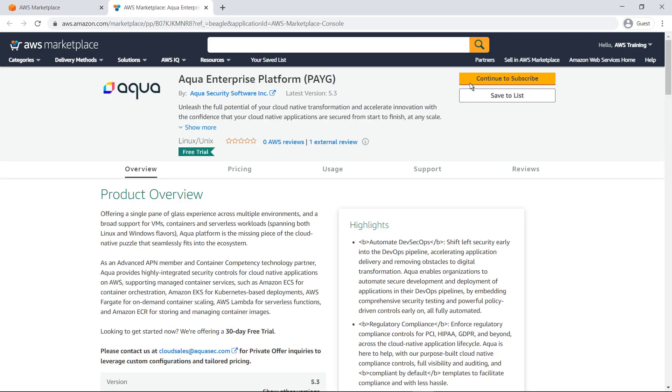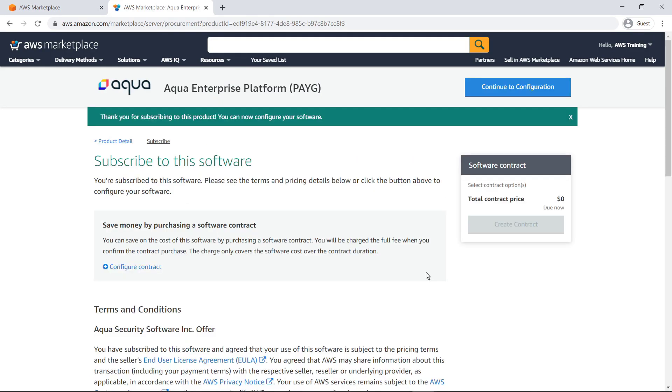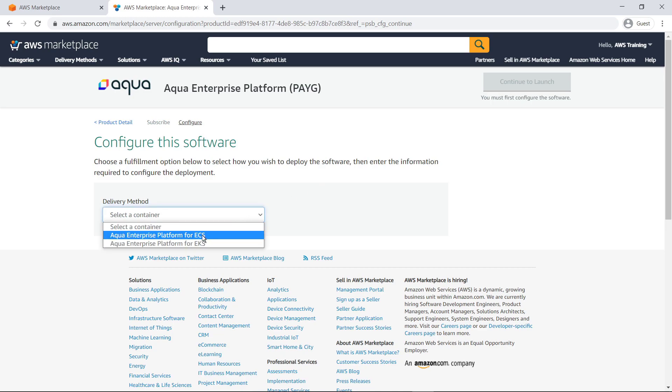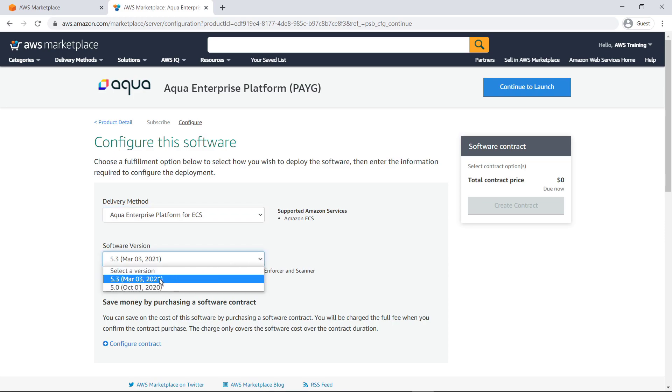Let's go ahead and subscribe. Now let's continue to configuration. For the delivery method, we'll select Aqua Enterprise Platform for ECS. We'll retain the default software version setting and continue to launch.